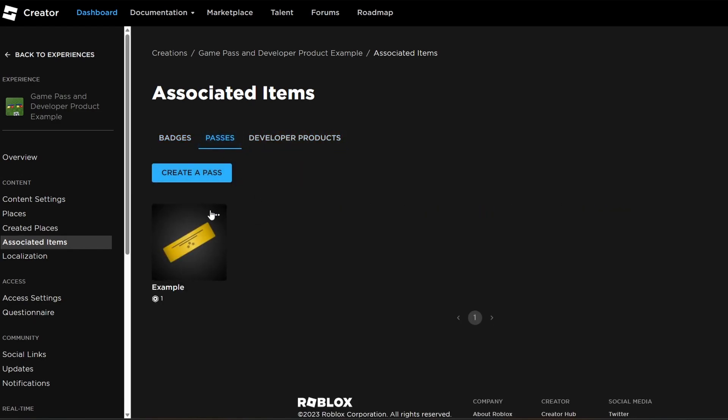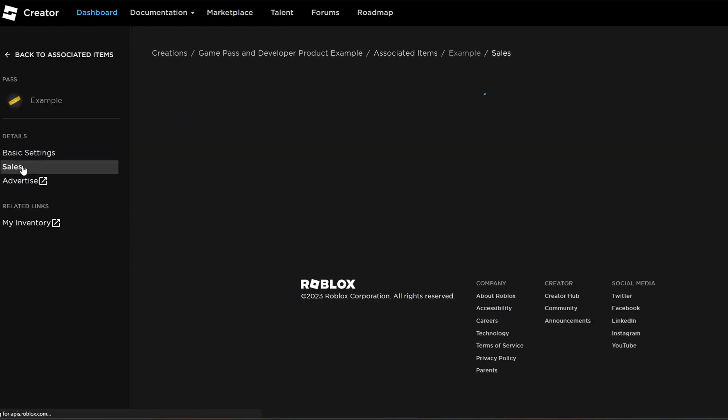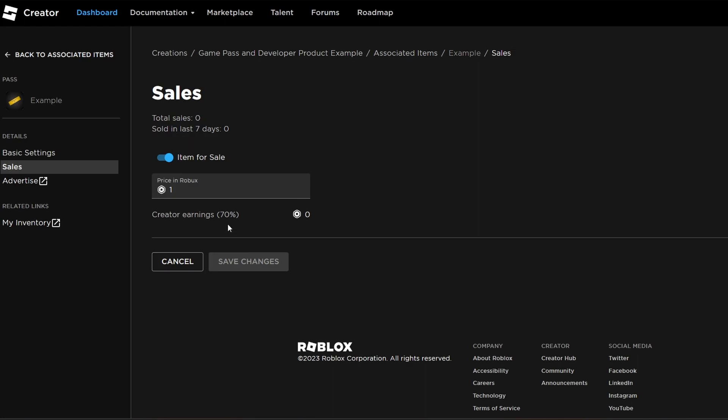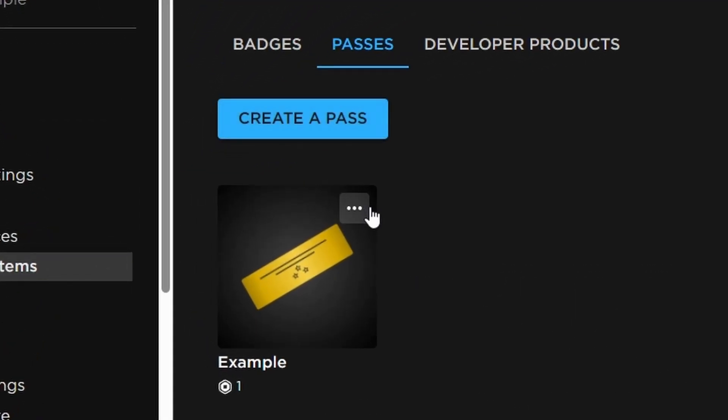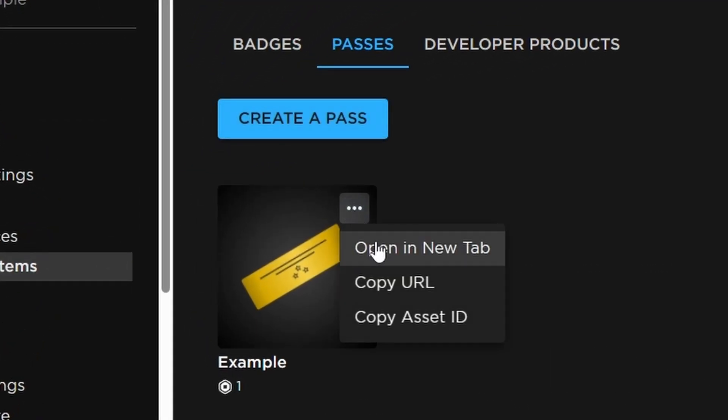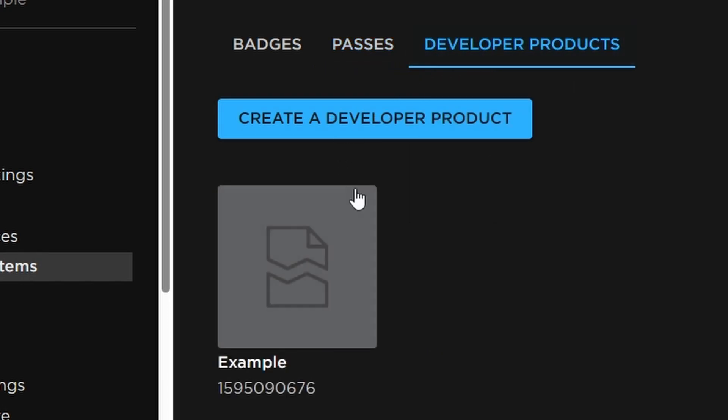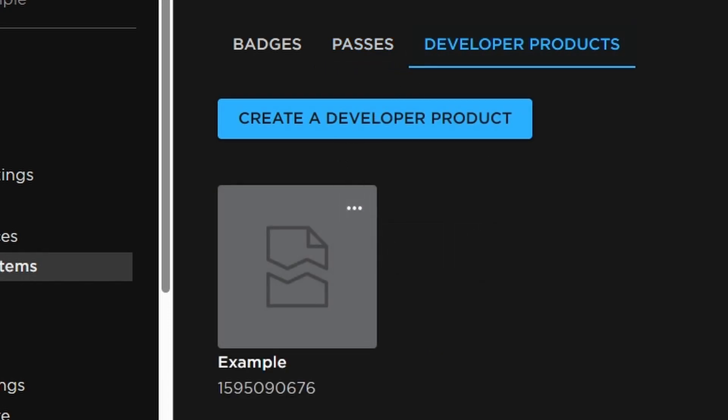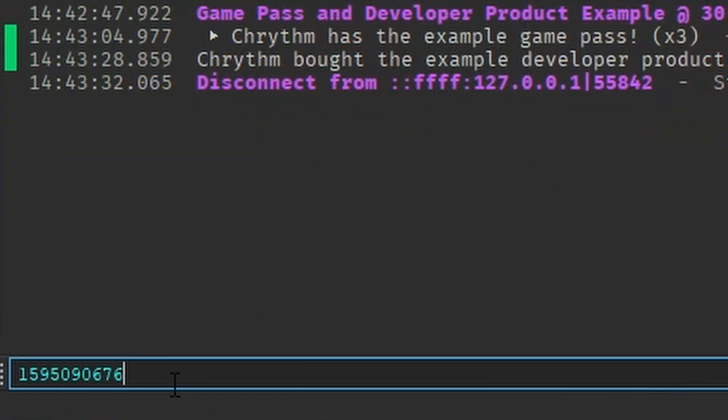So I've already set some up here, but once you do create one like this, you can go to Sales, you can sell it, cancel, whatever, and then you want to Copy Asset ID. This will put it on your clipboard. Do the same thing for the developer product. If I were to paste it in, I'd have the ID.